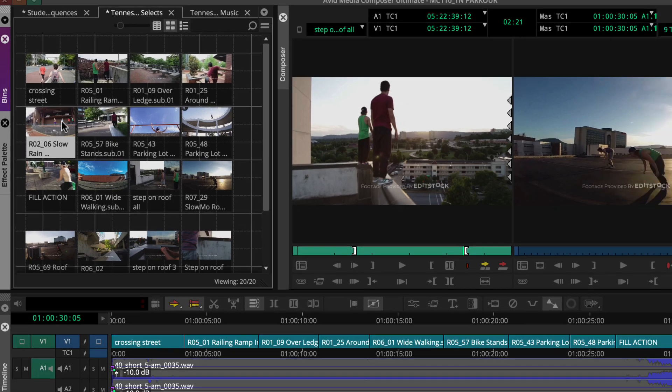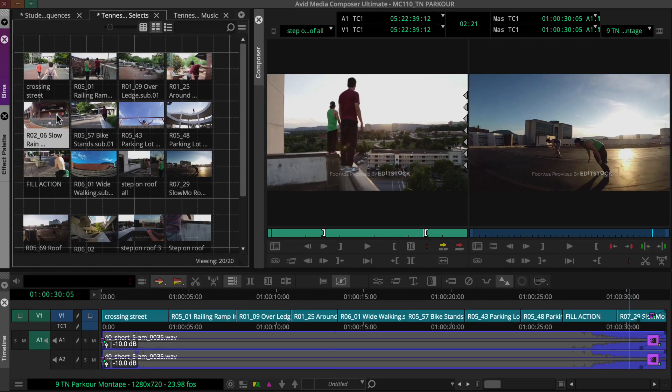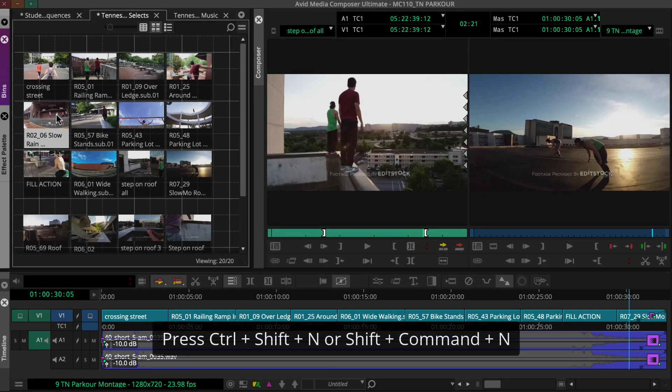First, we need a new sequence. If your timeline isn't empty, you can press Ctrl Shift N on Windows, or Shift Command N on the Mac to create one.